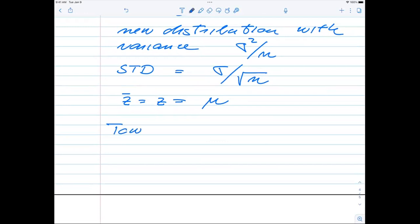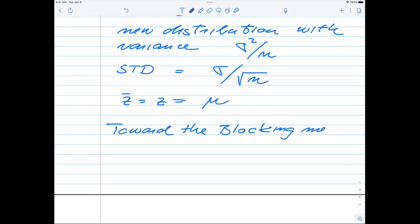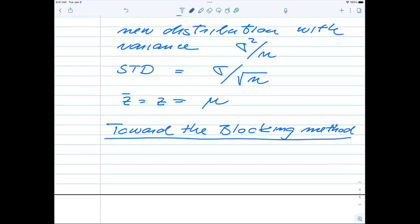After the break we are going to look at what this means for us when running calculations. The quantities we derive are going to be important for the analysis of the blocking method, which is the next topic. The blocking method is the method of choice when you have millions and millions of Monte Carlo results, as opposed to the bootstrap method which is used when you have few samples.